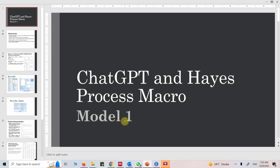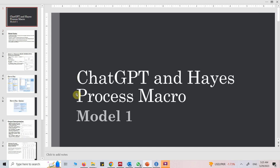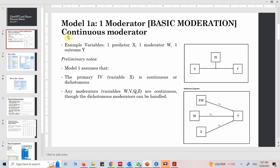In this session we are going to talk about how to use ChatGPT with Hayes Process Macro in SPSS and understand moderation analysis. The model we are going to use is Model 1 of Hayes Process Macro — specifically Model 1, the first moderation model with a continuous moderator.